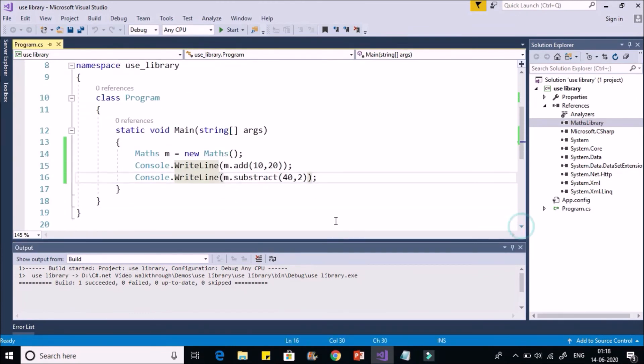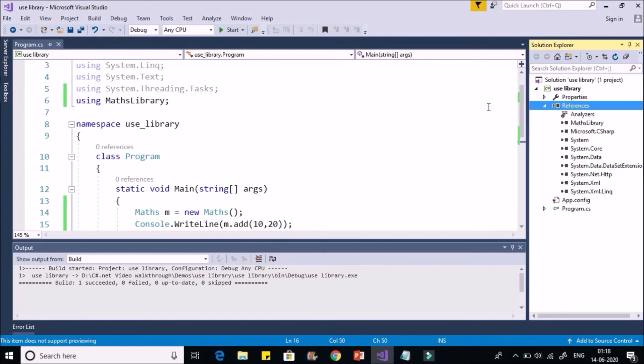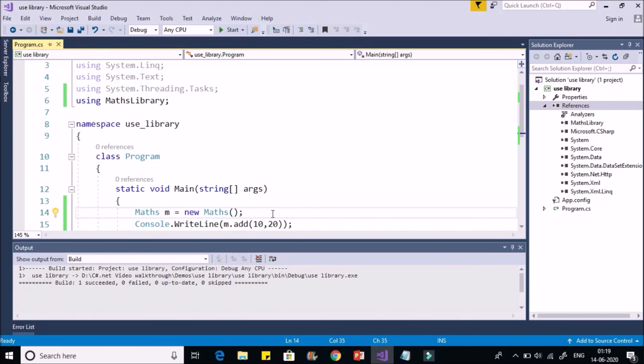So this is quite simple. To use the DLL file, first add the reference. Second thing is you have to include the namespace. And then you can use the class normally by creating the object and calling the methods. So I hope this is clear.